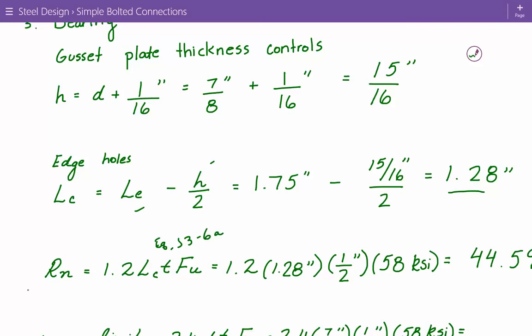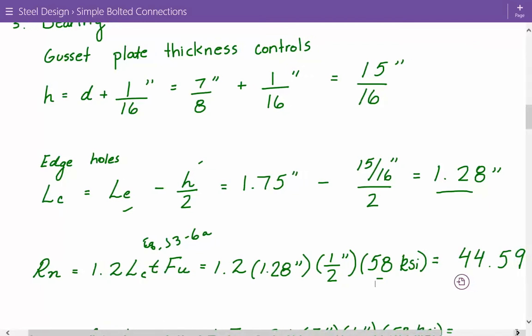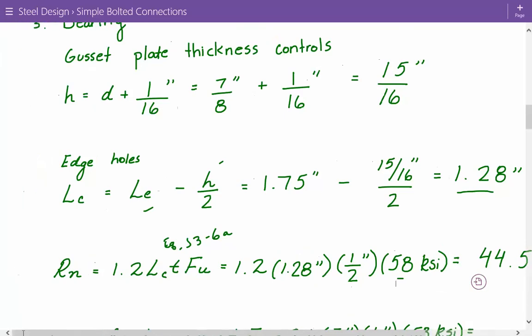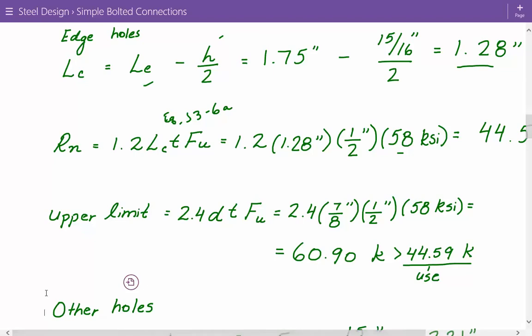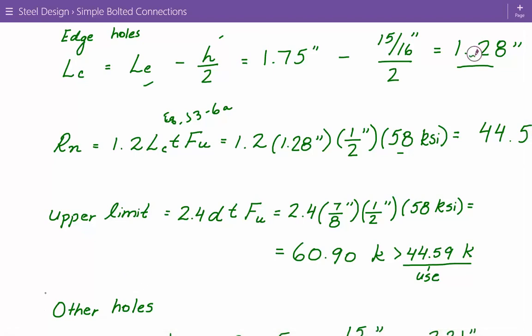Checking the upper limit of equation J3-6A: 2.4 × (7/8 inch) × 0.5 inch × 58 KSI = 60.9 kips. Since 60.9 > 44.59, we use 44.59 kips for the edge holes. For inner holes A and B, the clear distance L_C,AB = S − H = 3.25 − 15/16 = 2.31 inches. Plugging into J3-6A: 1.2 × 2.31 × 0.5 × 58 = 80.48 kips. Since the upper limit 60.9 < 80.48, we use 60.9 kips for the inner holes.